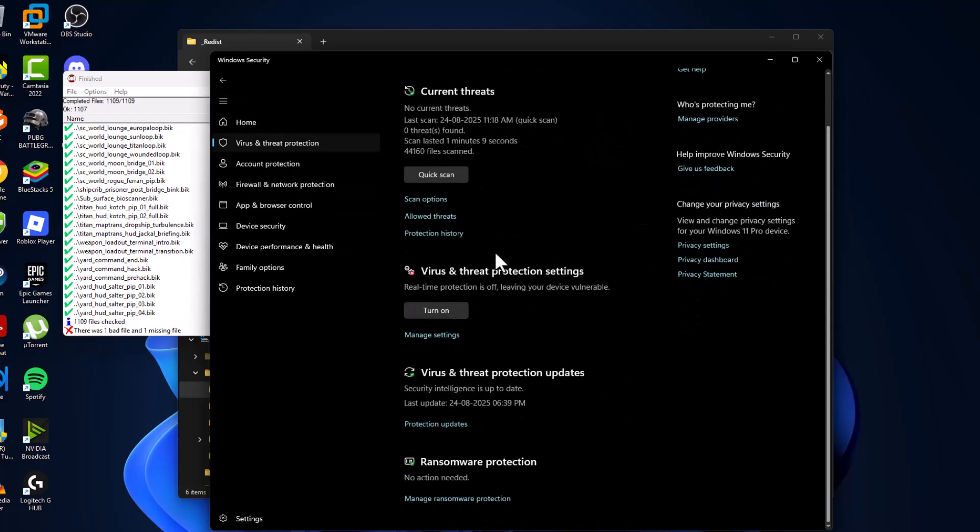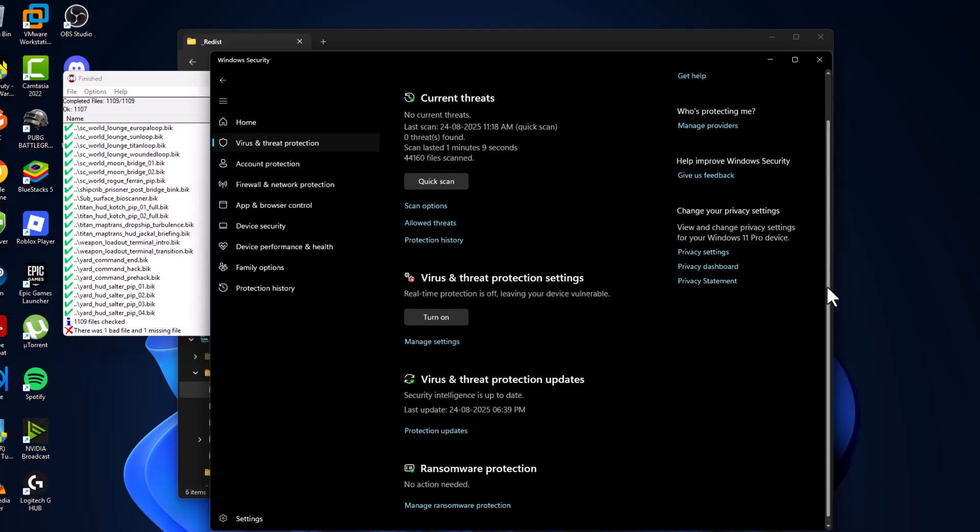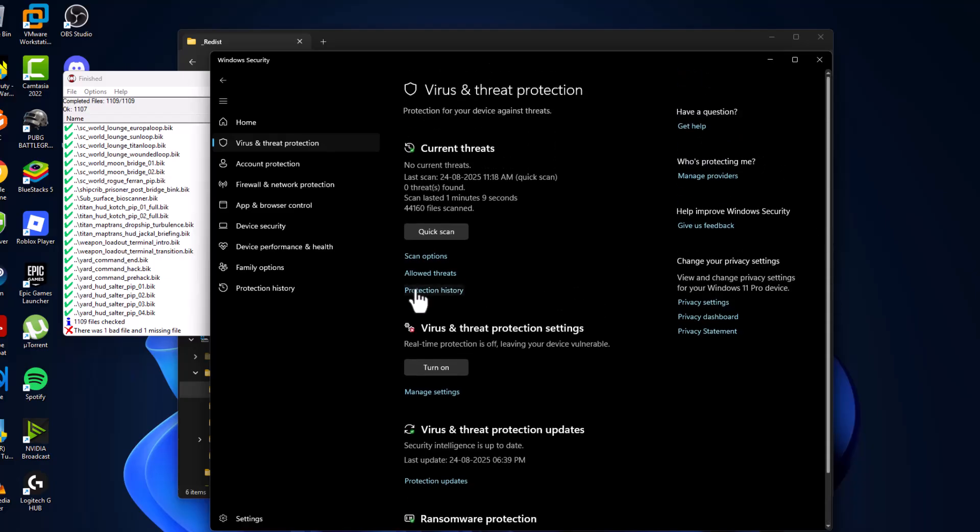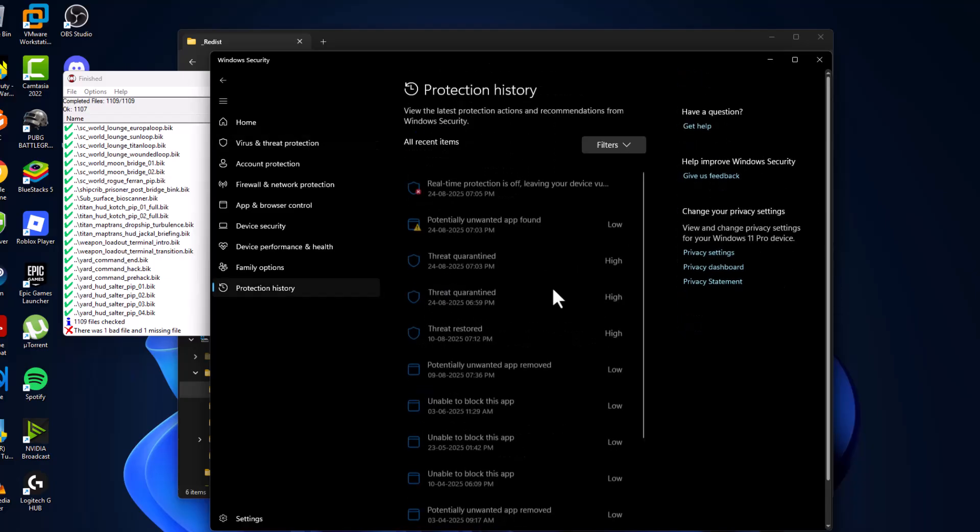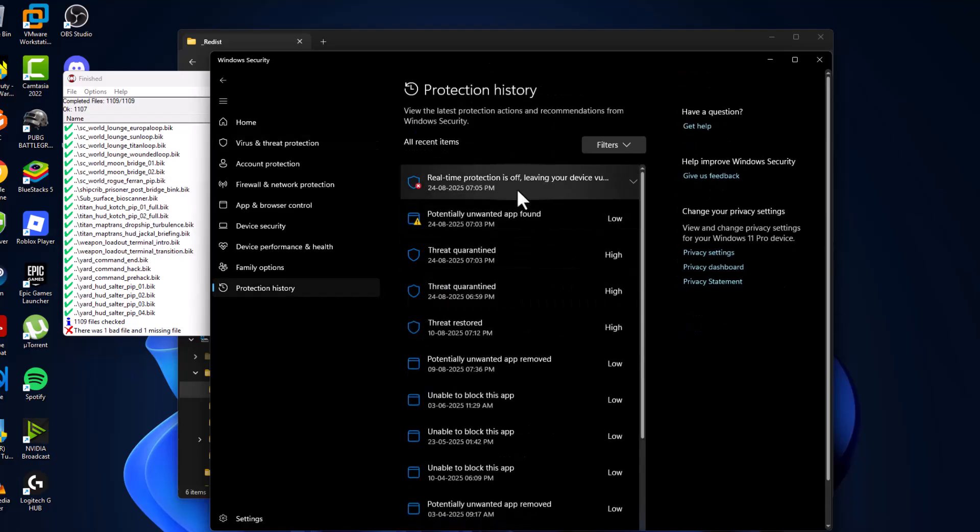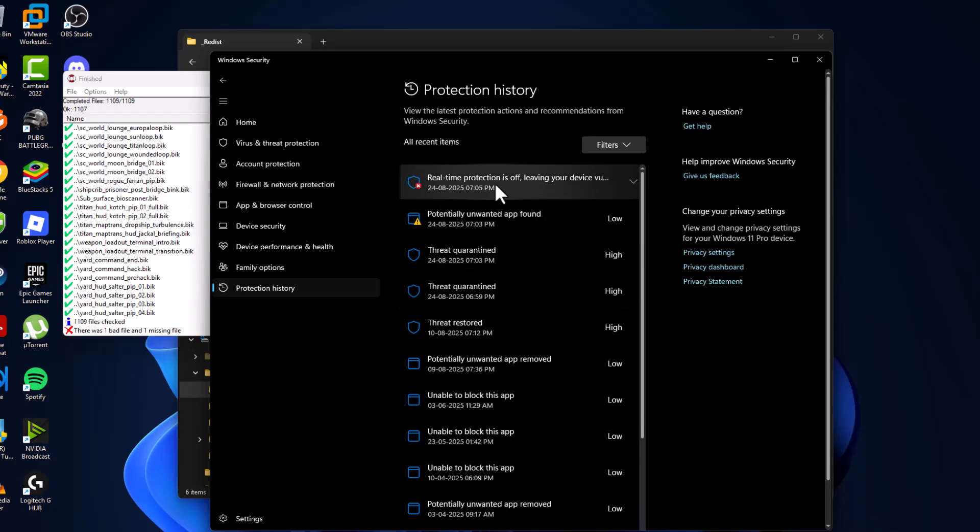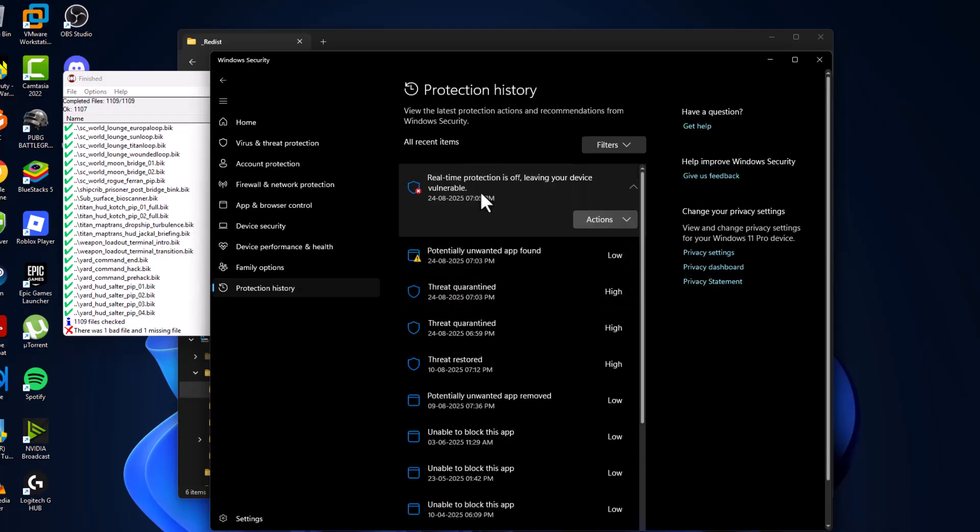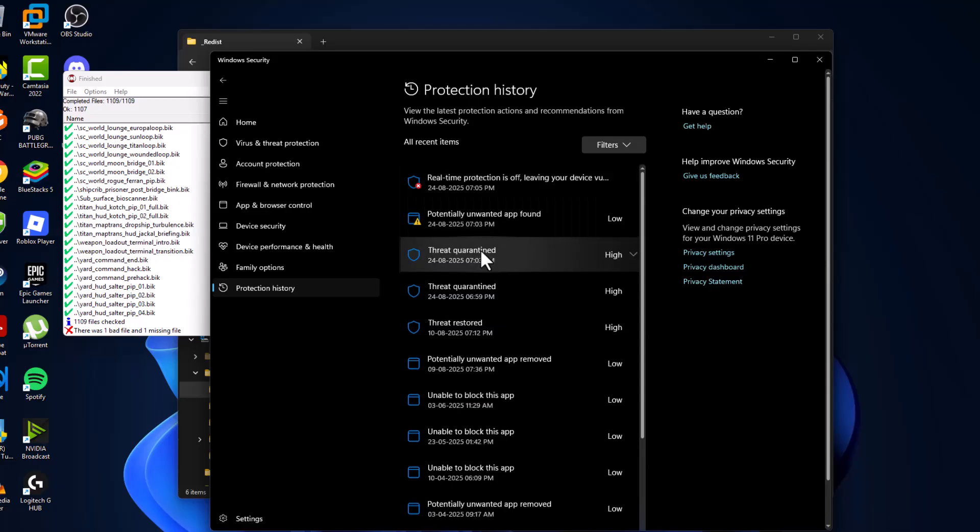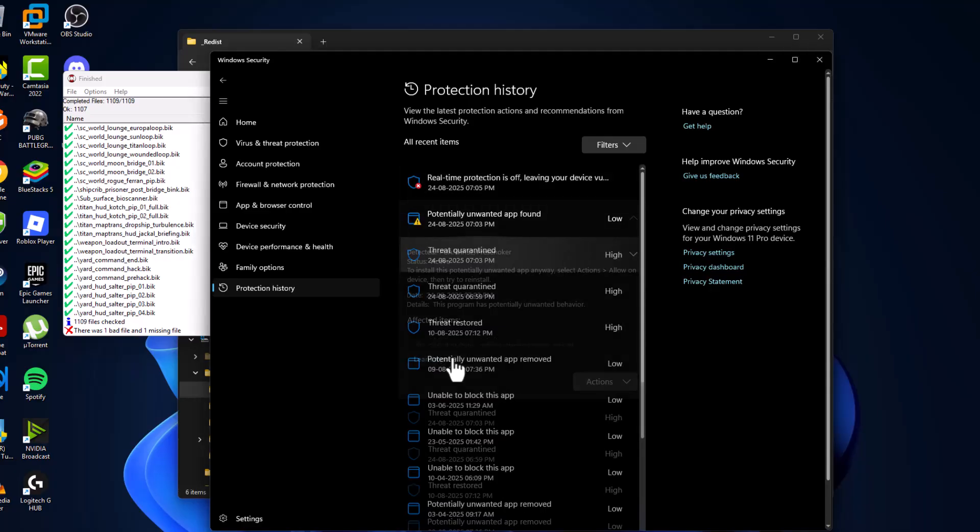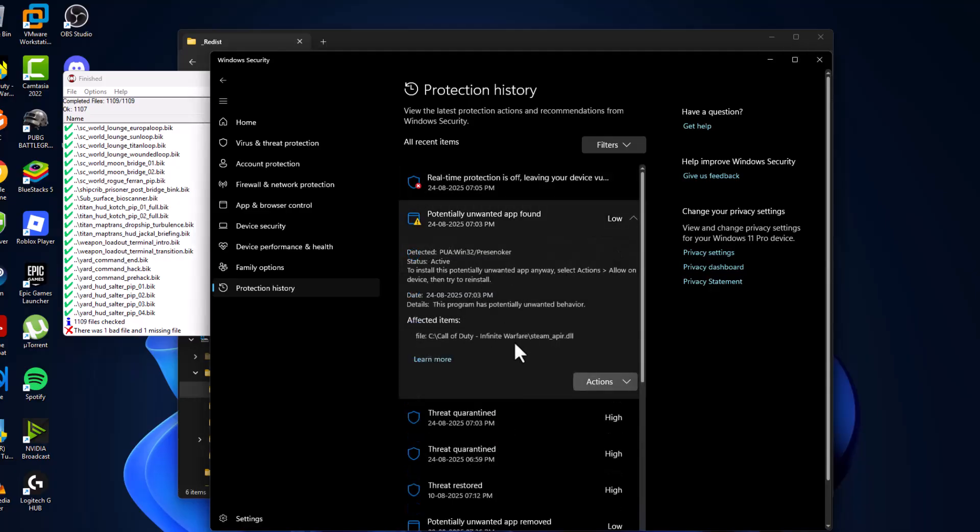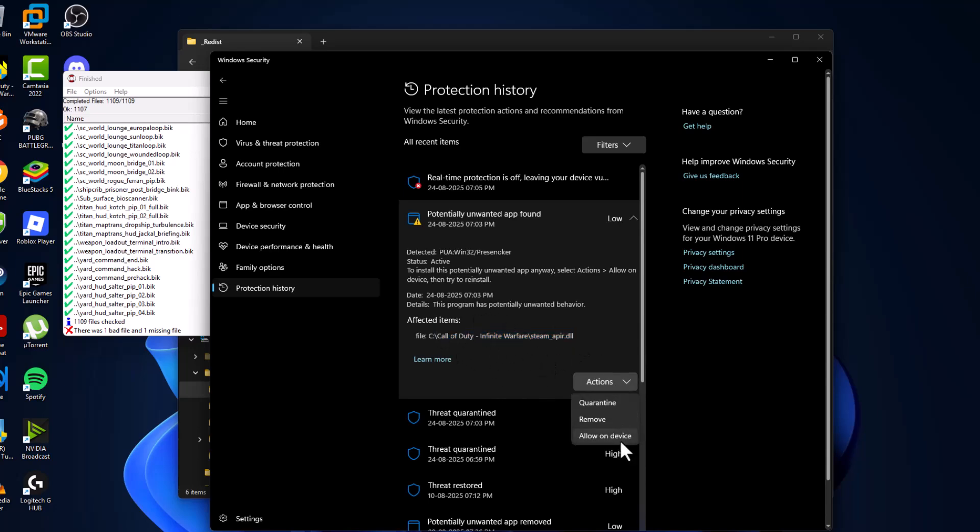Select the Protection History option. As you can see, lots of things are listed. Click on them one by one and select Yes. The game files are listed here. Select the Action option and select Allow on This Device, then select Yes.